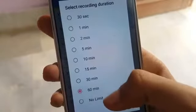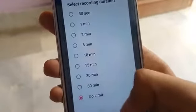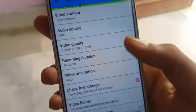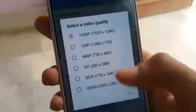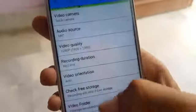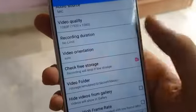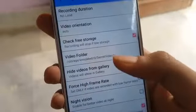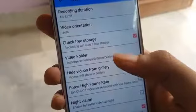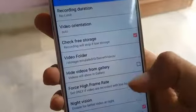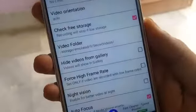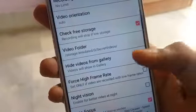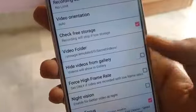Recording duration aap set kar sakti hai 30 second se lekar no limit tak. Yahan pe duration hai, video ka orientation aap set kar sakti hai. Aap storage - that means ki kahan pe aapko in videos ko save karna hai - jo bhi aap record karenge secretly, unko kahan save karna hai, woh bhi aap adjust kar sakti hai.